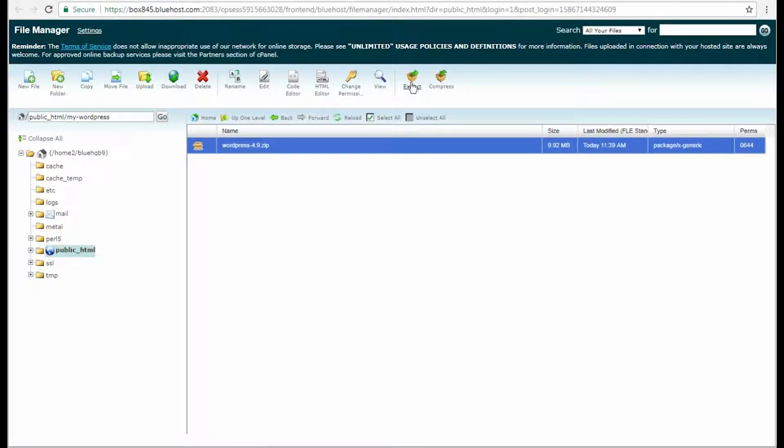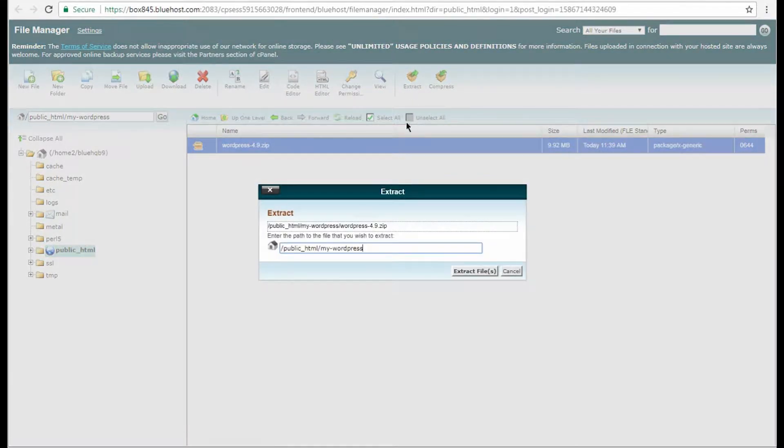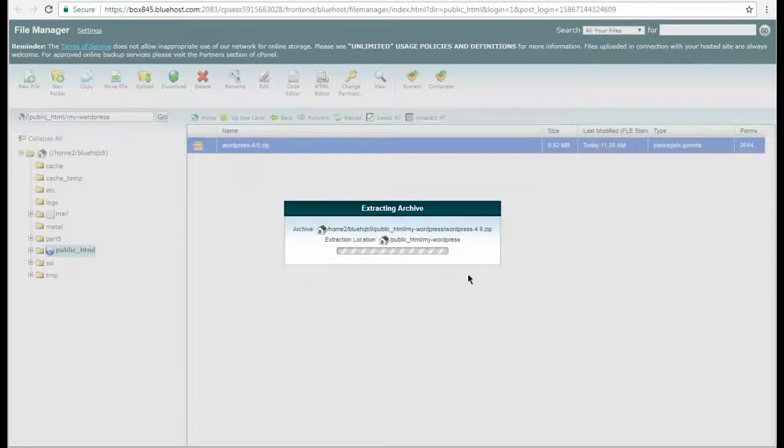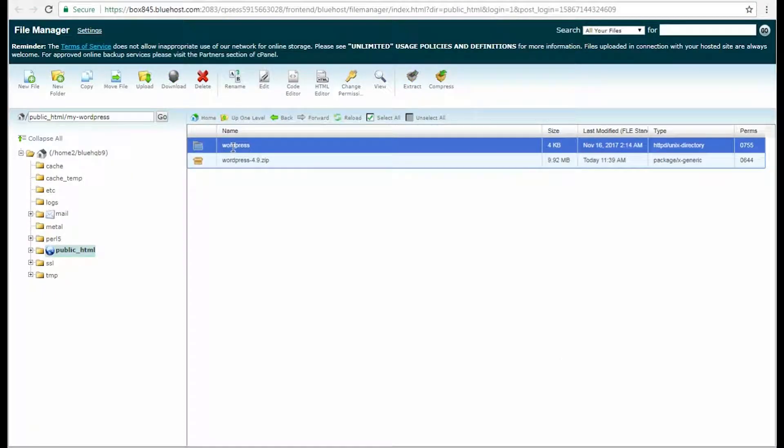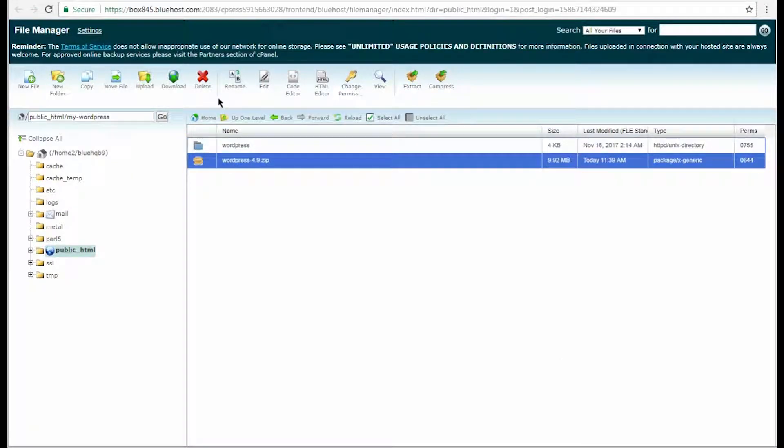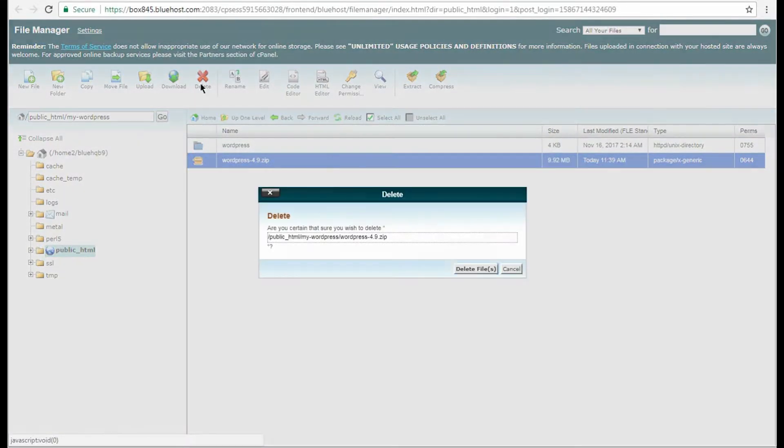Now let's extract the WordPress package. Click the Extract option, then hit the Extract Files button. After that, you can delete the zipped archive from your WordPress root directory.